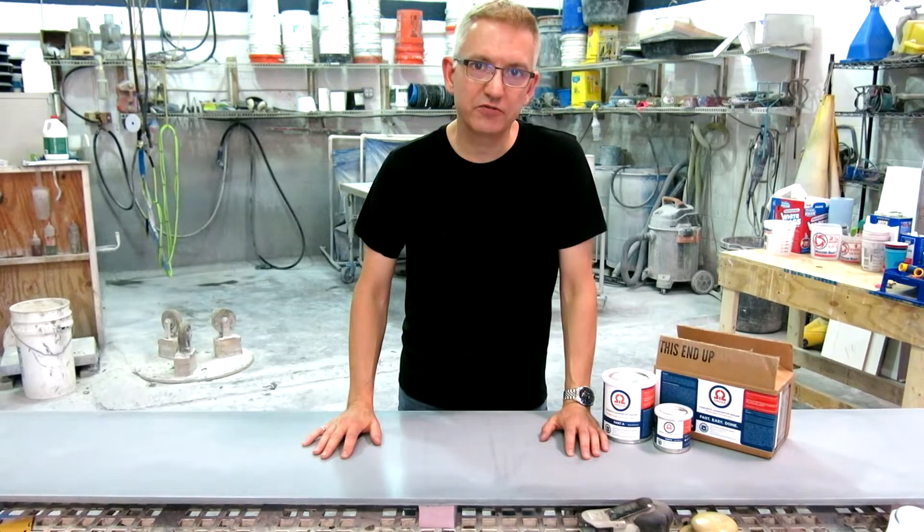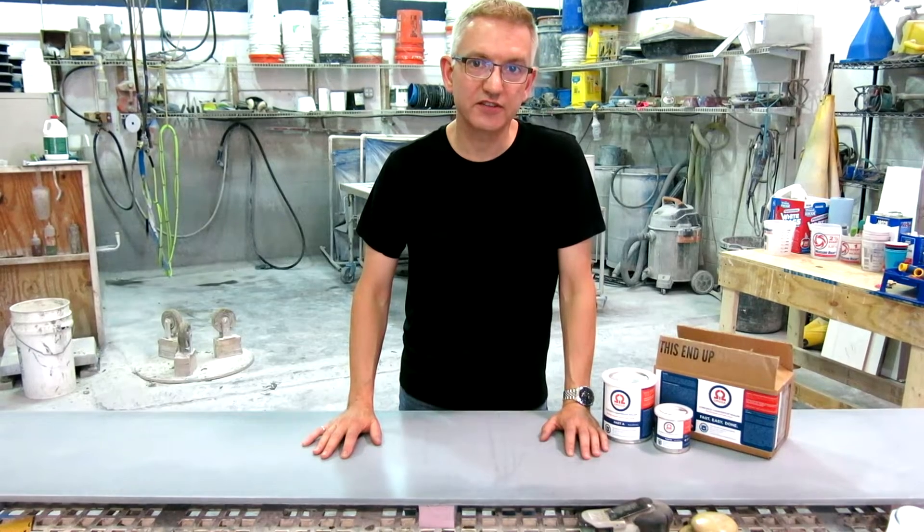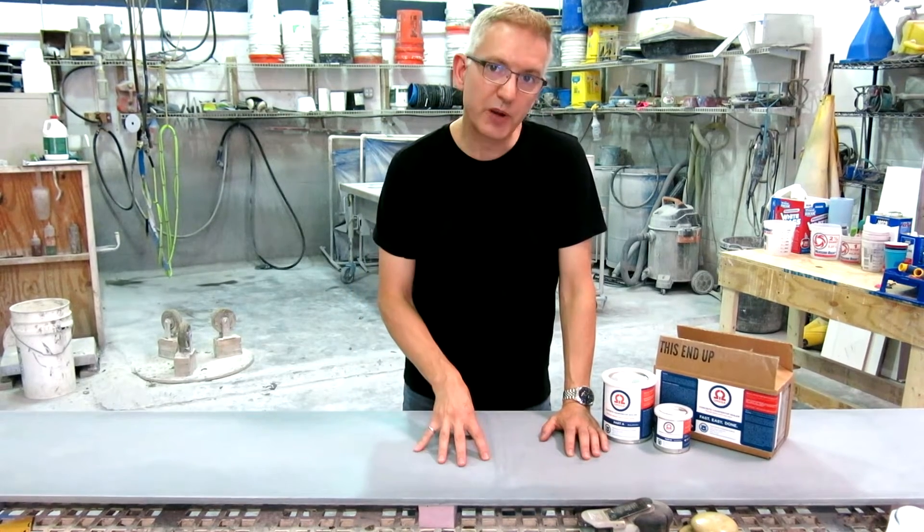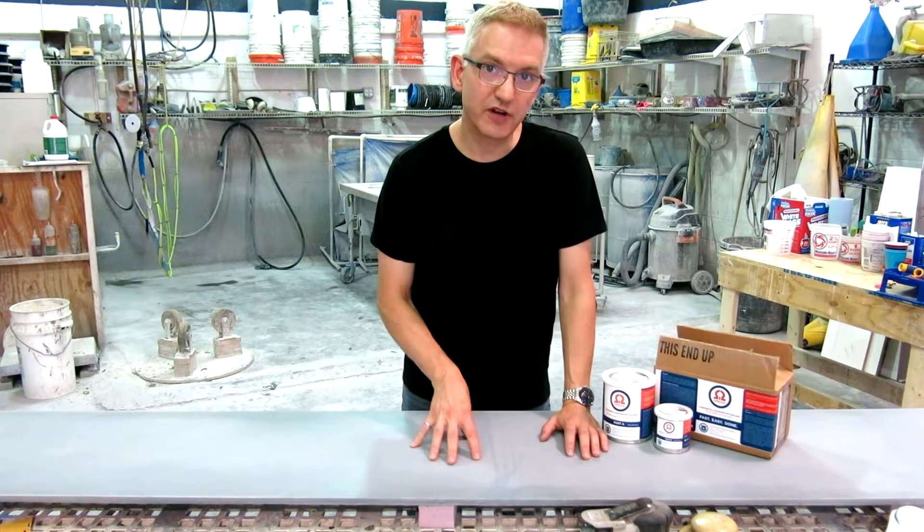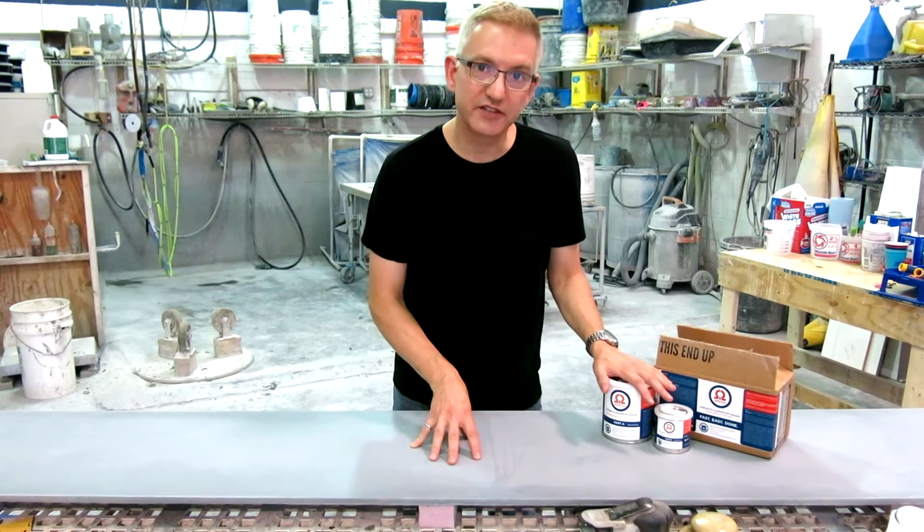Hi, I'm Jeff Gerard with the Concrete Countertop Institute and I'd like to talk about surface preparation for your concrete before applying Omega sealer.